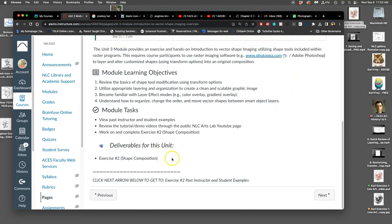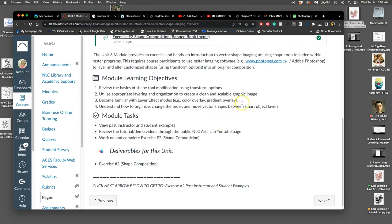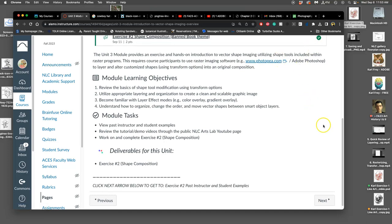The only deliverable for this is this project. It's due next class. We're going to be working today and next class to finish it. We can use Photoshop or Photopea for this, which is weird because those are both raster programs, but they both have vector tools in them, which is a way to introduce you to vectors before we get into Illustrator, our vector program, which we'll be doing about halfway through the semester.